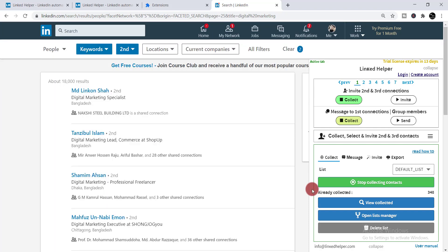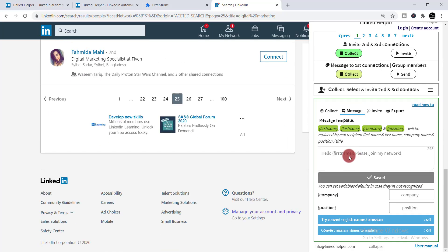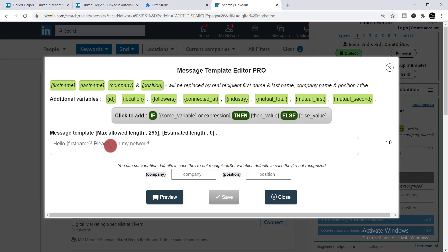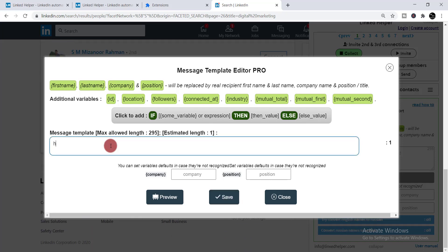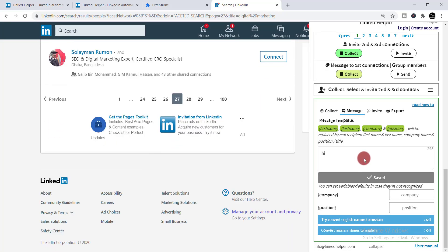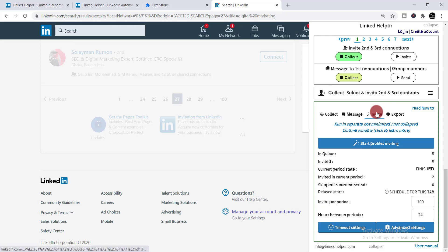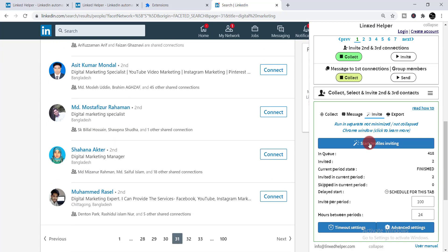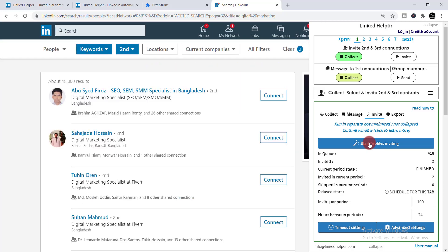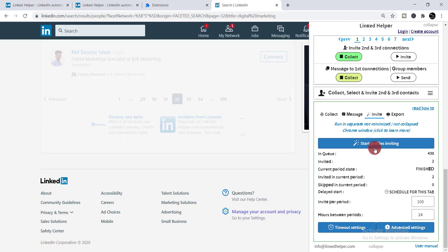It visits all pages from 1 to 100 and collects all the digital marketing profiles. Now you need to click 'Message' to write a specific or personalized message you would like to send to them. Write down your message, then simply click 'Save.' When done, click 'Invite,' then click 'Start Profiles Inviting.' It will automatically start inviting all the people with the personalized message. When done, click 'Stop Profiles Inviting.'